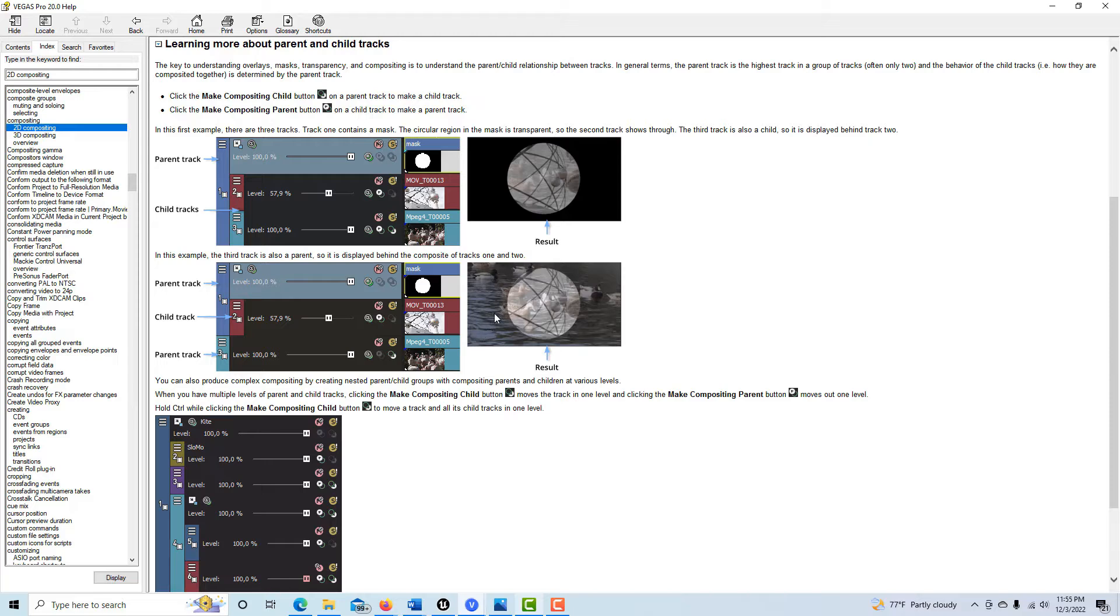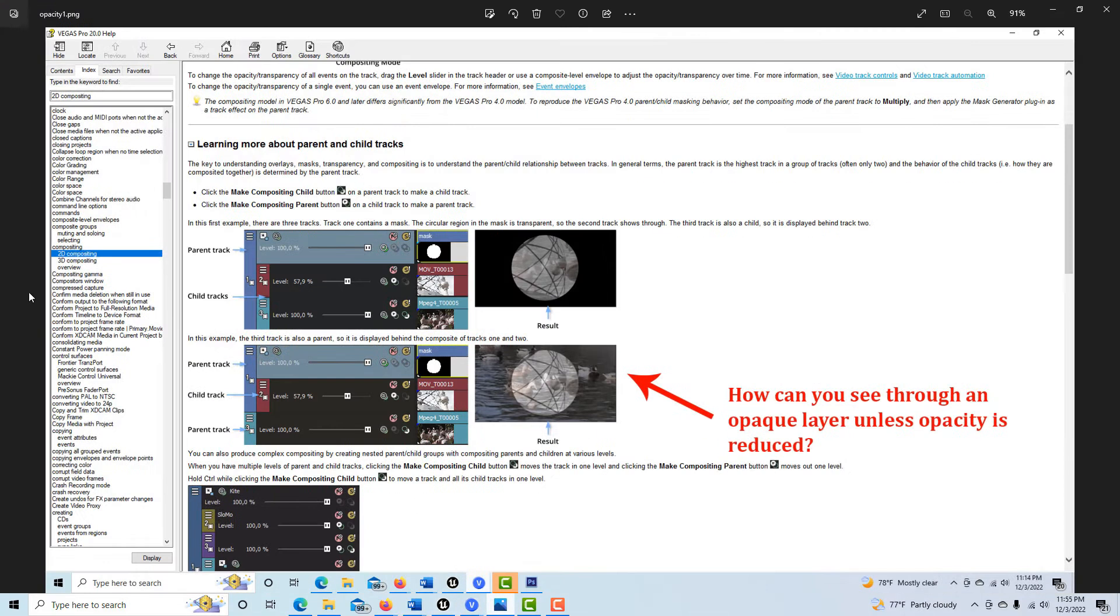Because you can't see through an opaque layer, the only way we could see through this is if they reduce the opacity here, but it doesn't show that the opacity is reduced. It shows that you're seeing through - that's not possible. So they had to reduce the opacity, but they didn't show it. This is just a bad example.